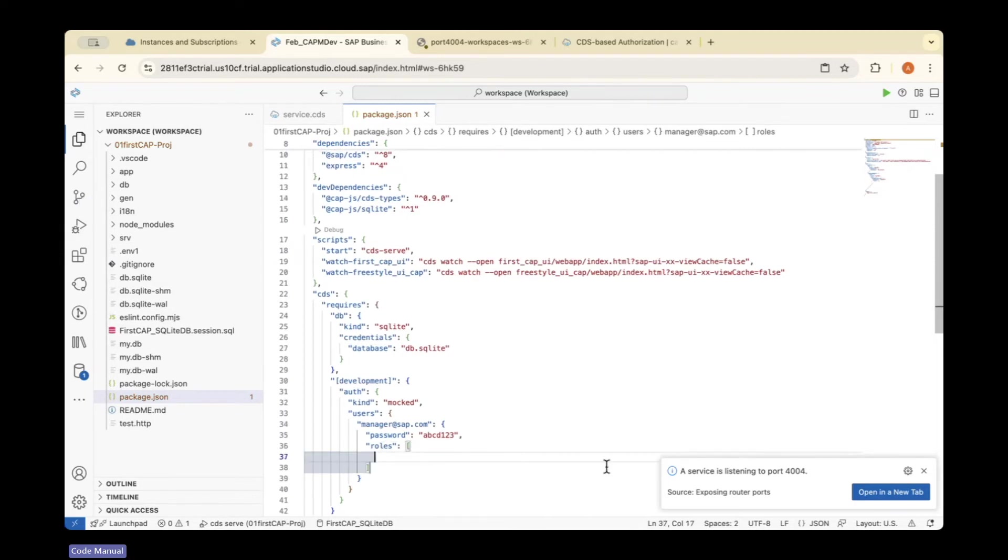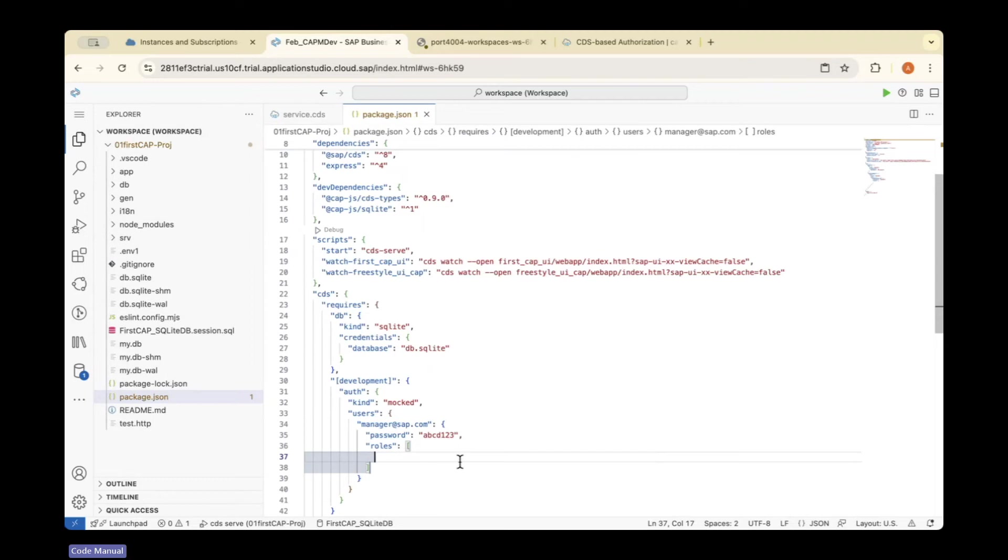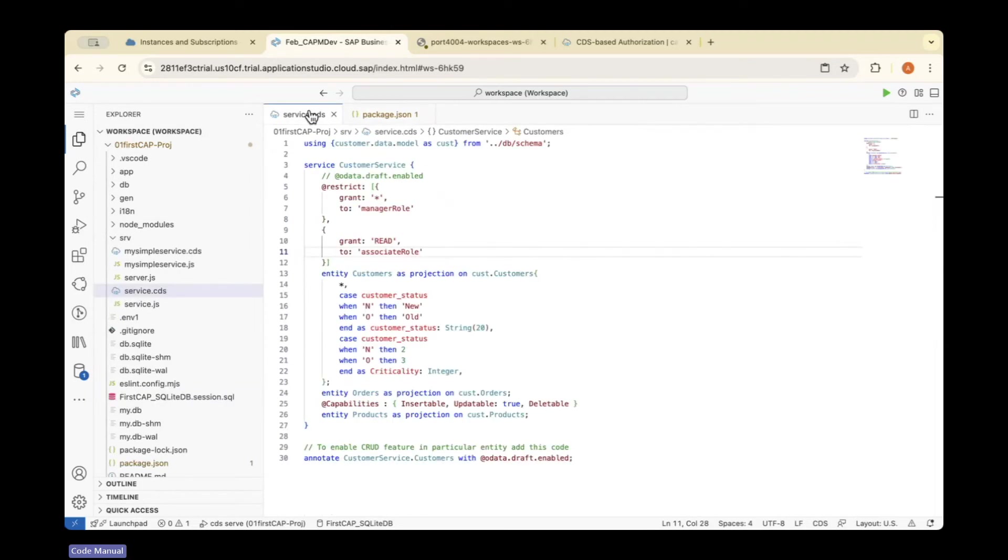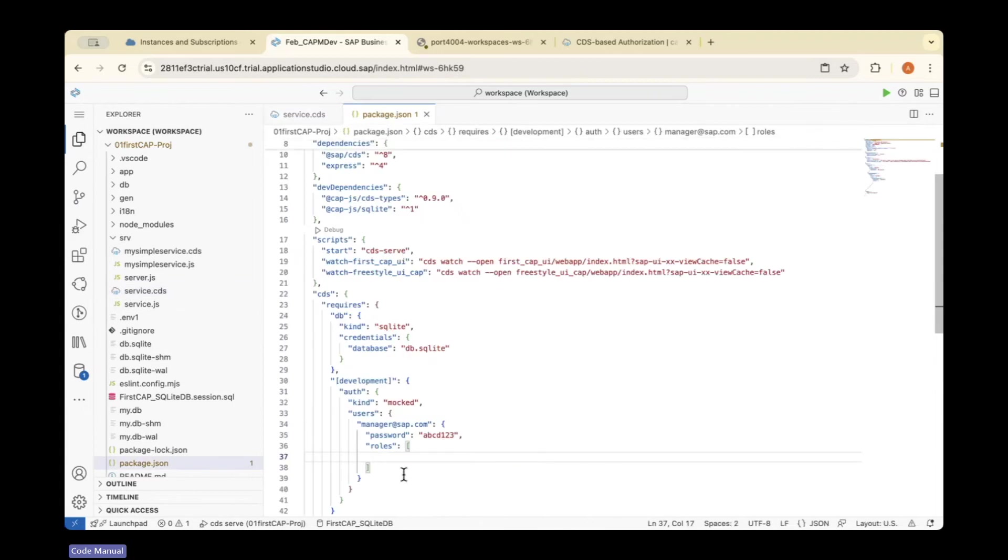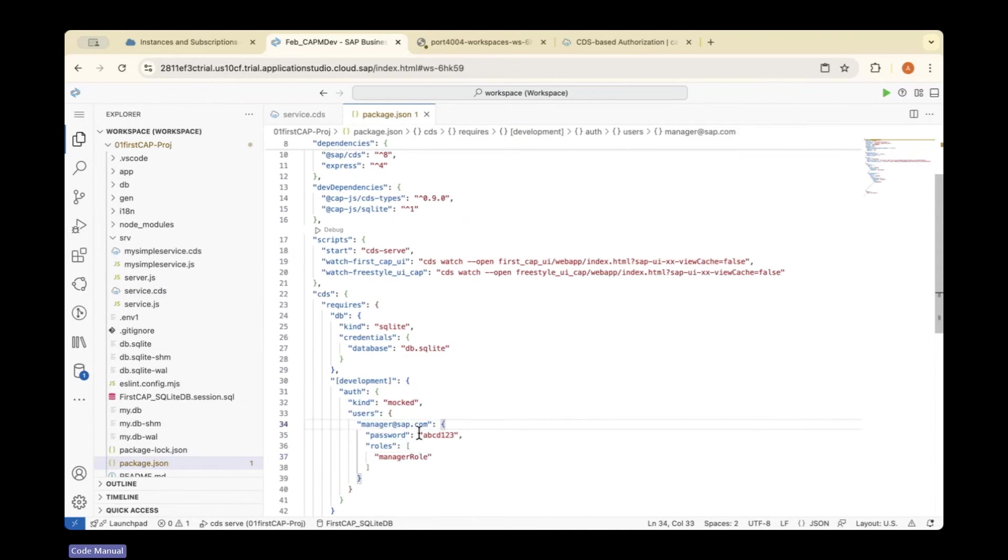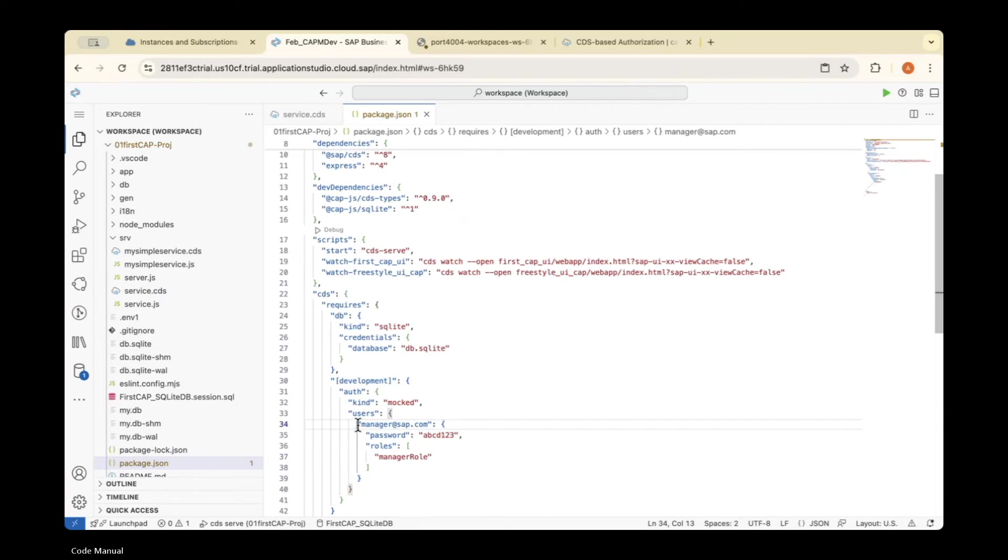While creating restrictions in service.cds, you specified which role gets access. You need to map that role here. I'm taking this 'manager' role and adding it here. Similarly, you need to add one more user.